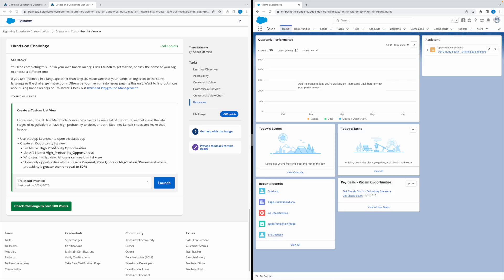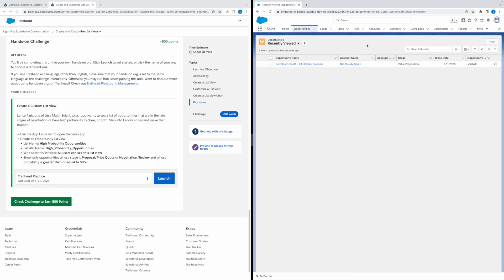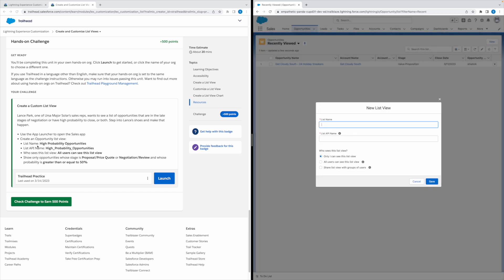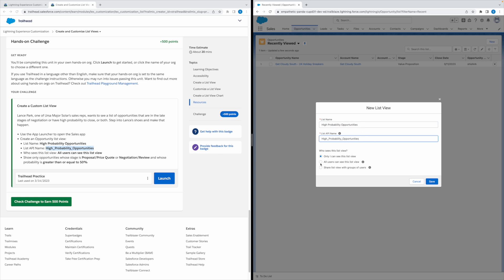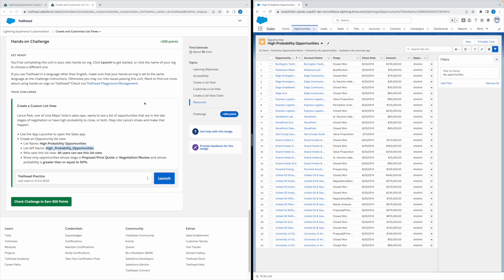Now we need to create a list view on the Opportunity object. Let's go to Opportunities. To create a new list view, click on the gear icon and click on New. Paste the list name here — the API name is automatically populated, leave it as is. For who sees the list view, select All Users, then click Save.